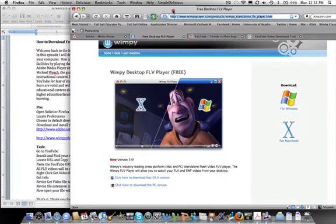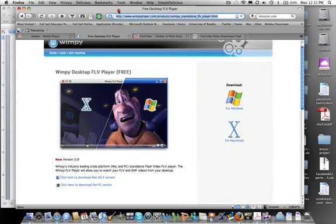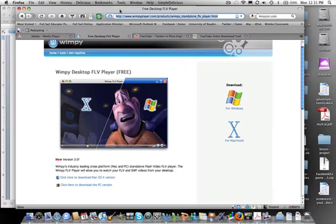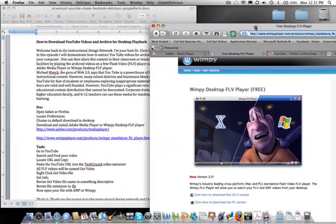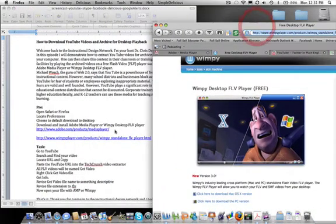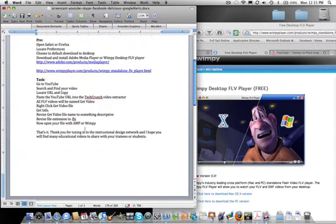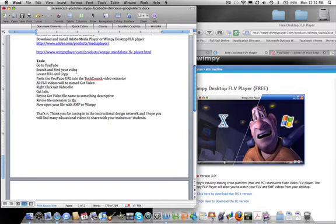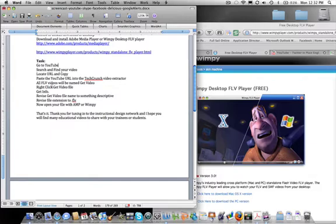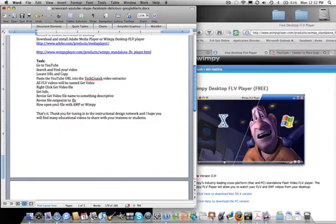Now, once that's done, and you have an FLV Player downloaded to your computer, you're now ready to archive some YouTube videos so you can play them back on your desktop. To accomplish this, first we need to go to YouTube. We will search and find a video. We will locate the URL. We will copy this URL and then paste it into the TechCrunch video extractor. All FLV videos will be named Get Video. You will right click on the Get Video file. Click Get Information. Revise the Get Video file name to something descriptive. Revise your file extension to FLV. And now you will be able to open this file with the Adobe Media Player or Wimpy. So let's go through these steps now.